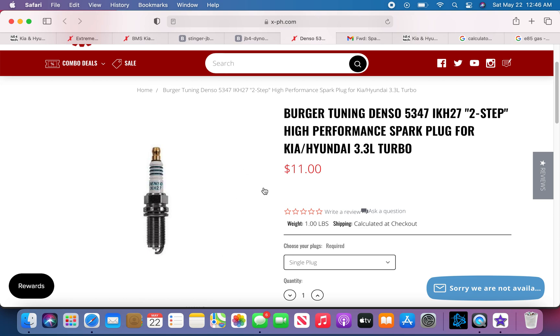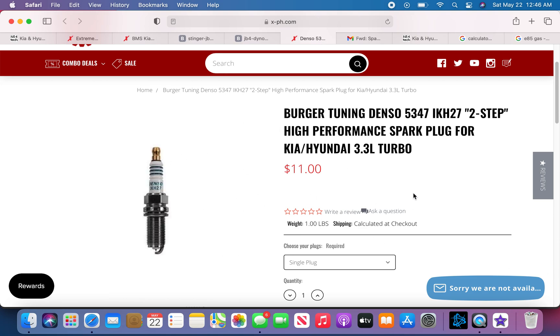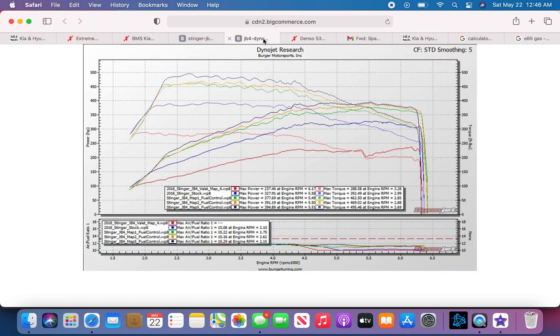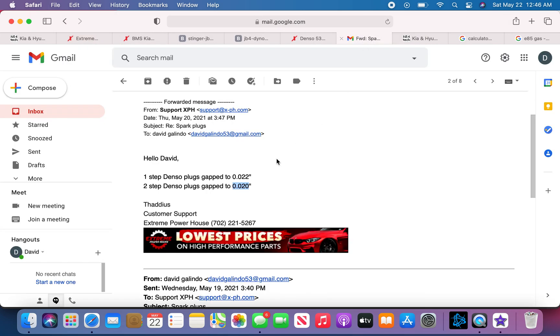Now we went over the plugs. This is the spark plugs, these are the ones I got. After map 2 you need them, and this is the gaps.